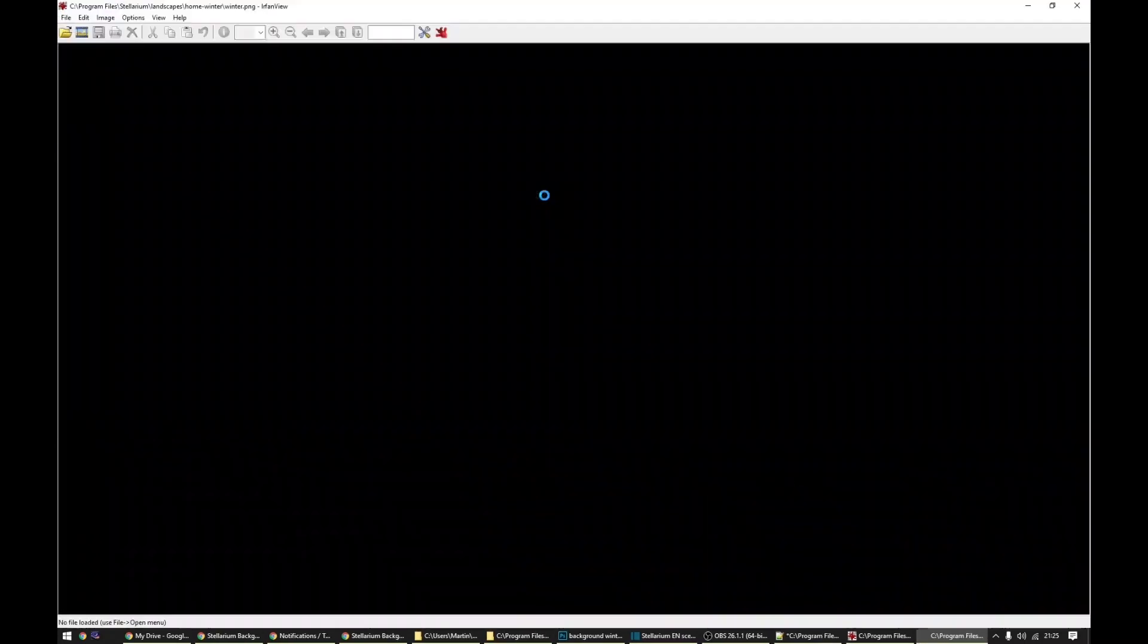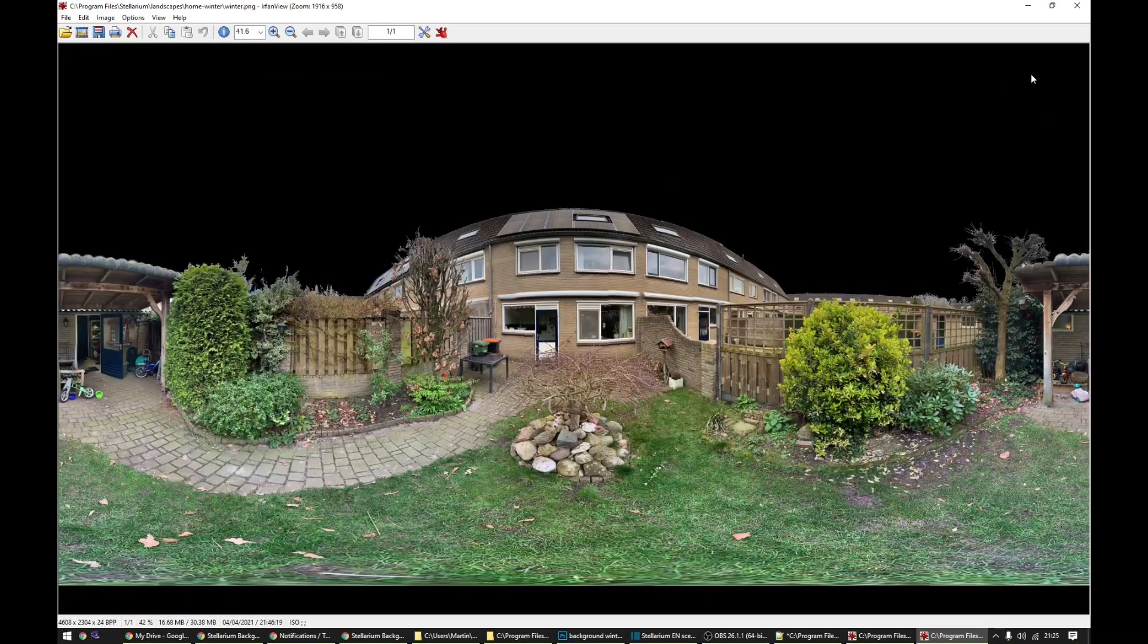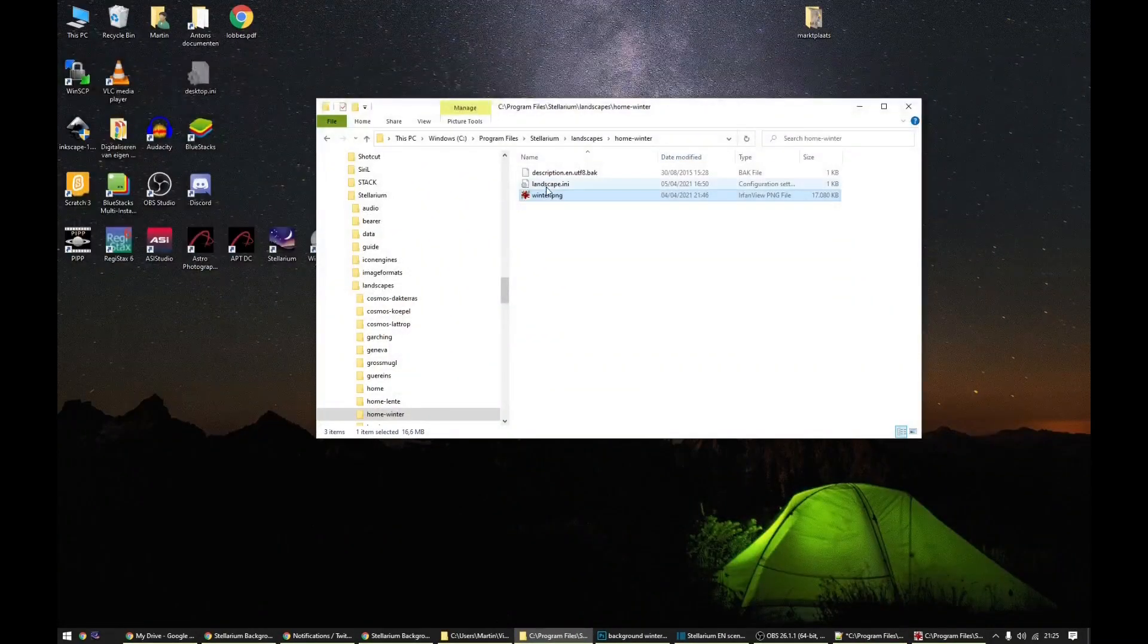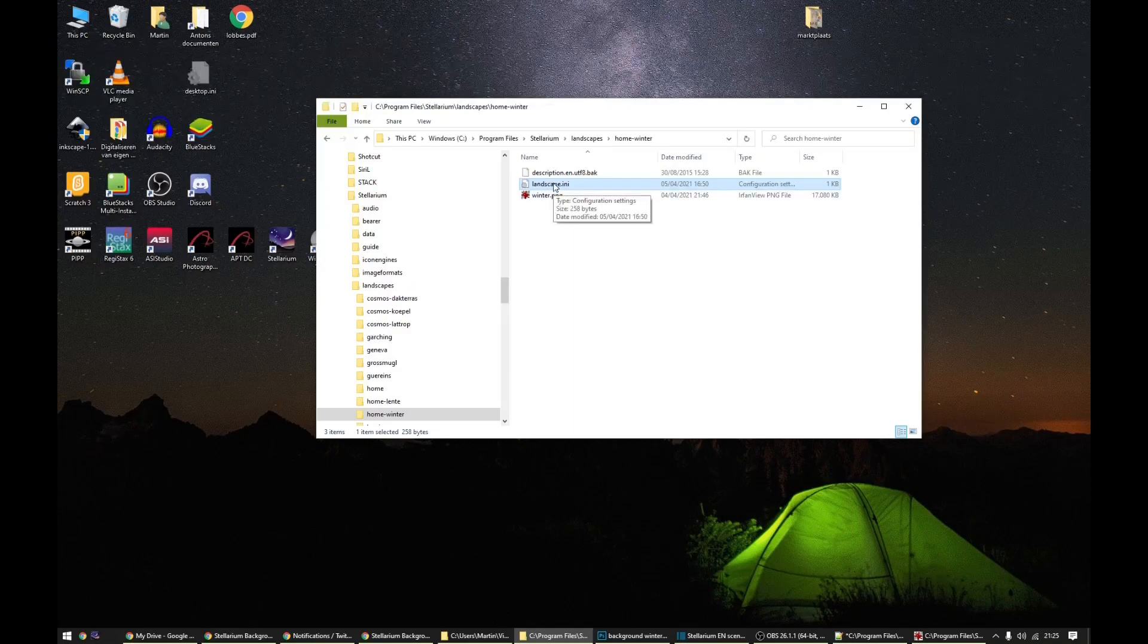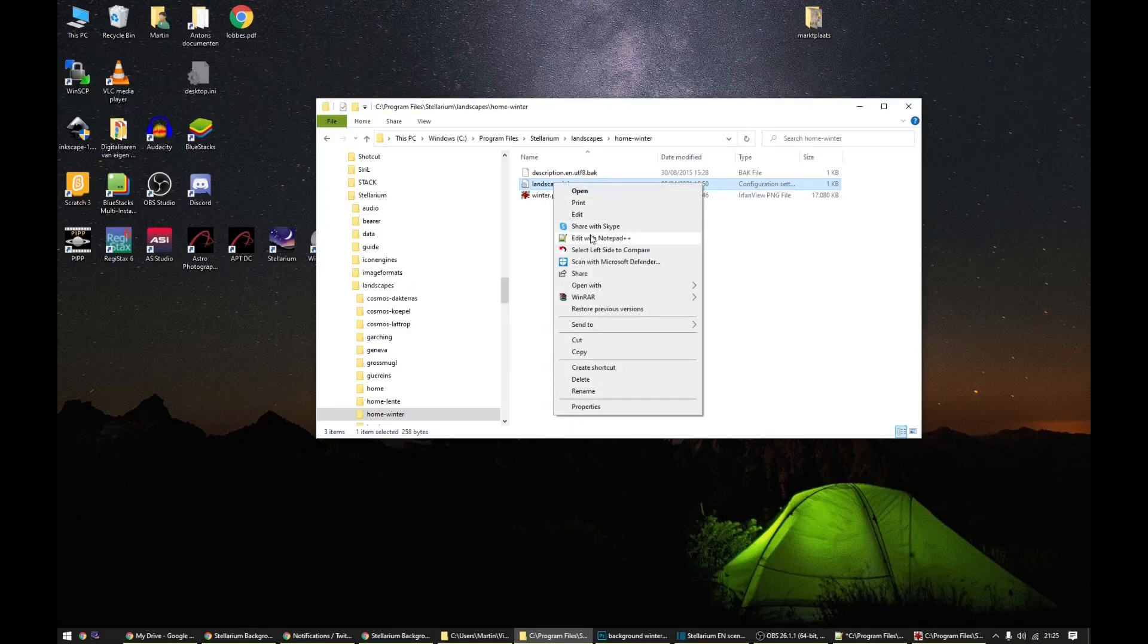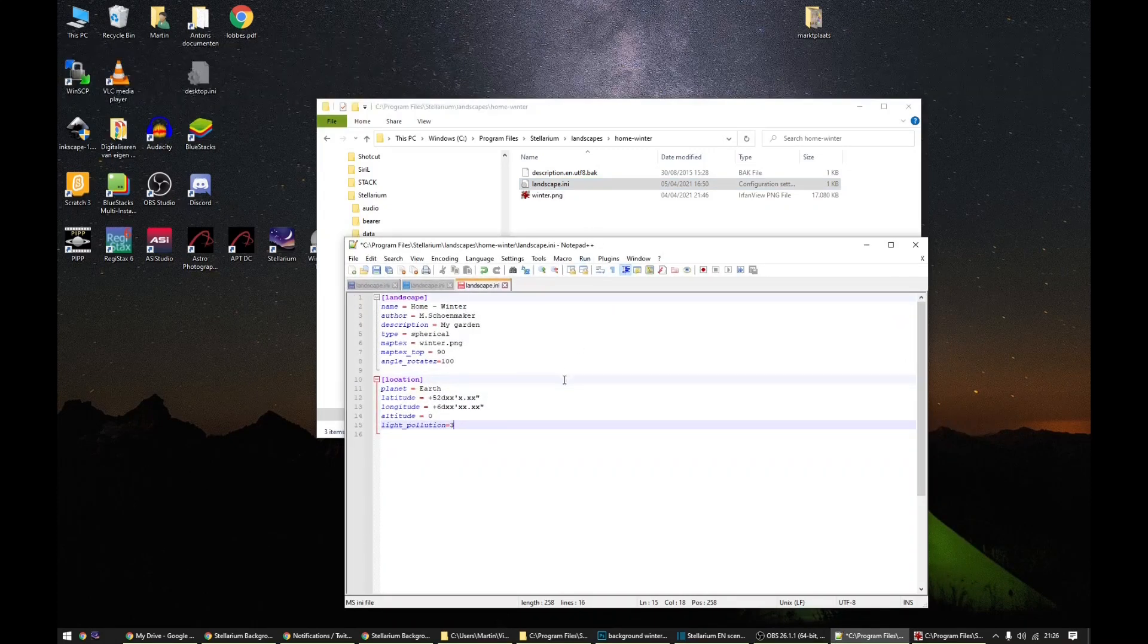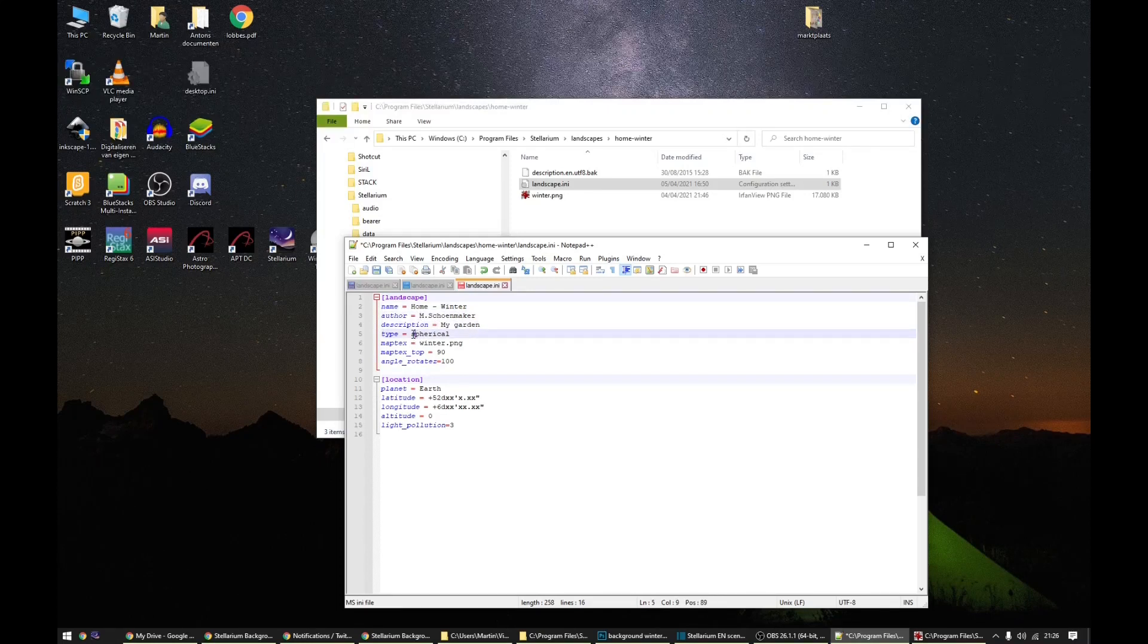It is the famous picture. You can create a landscape.ini file. And this kind of file can be edited. You can give it a name, an author, a description. This is an important one.